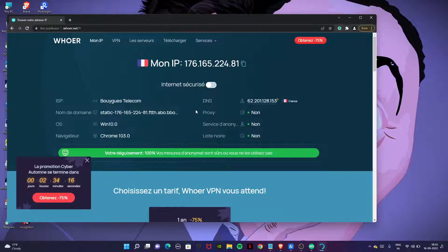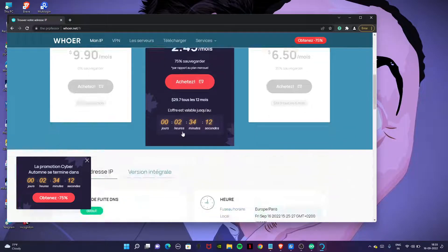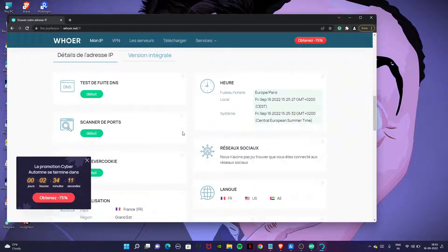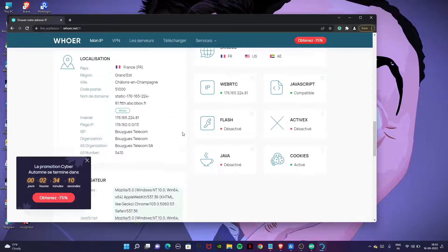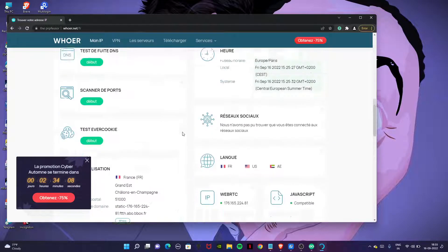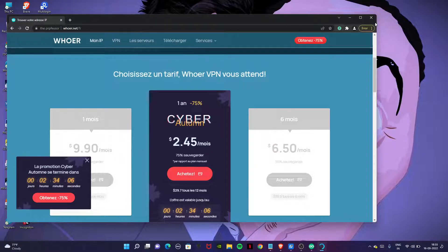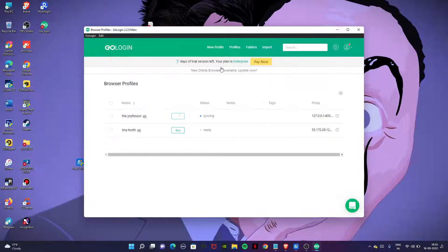You can see our IP address is France. DNS is also France. All the things are France. And our anonymity is 100%, that means we are connected, we are secure and the IP address has good health. This was about GoLogin and proxy setup.